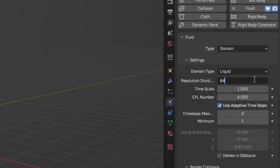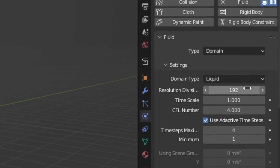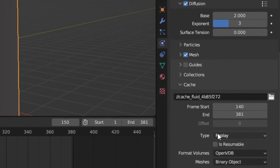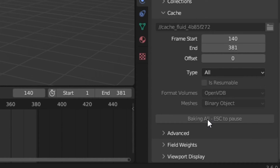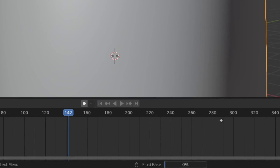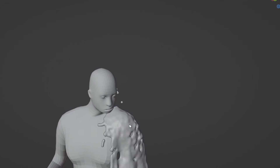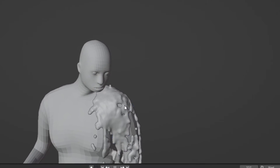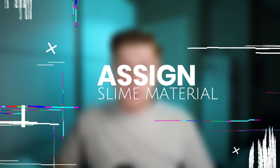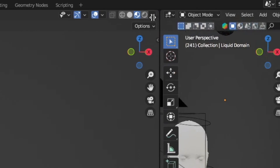Once you're happy with the simulation settings, crank up the resolution. Under the cache settings set the type to All, then click Bake and wait for it to finish. After baking, you should be able to replay your animation more smoothly than before.